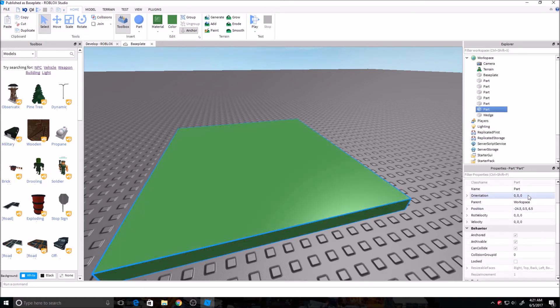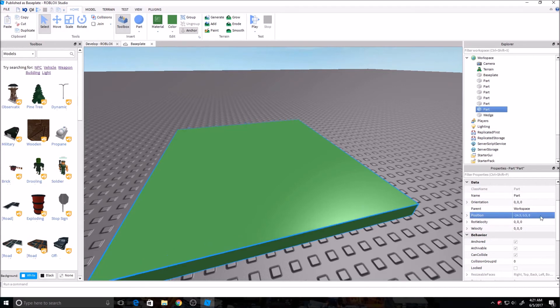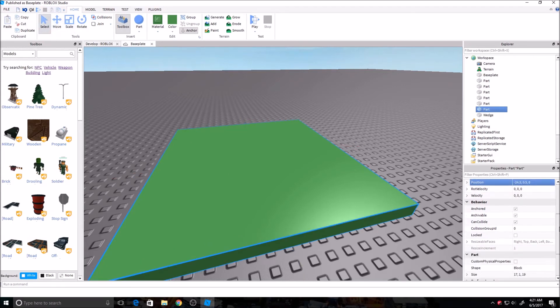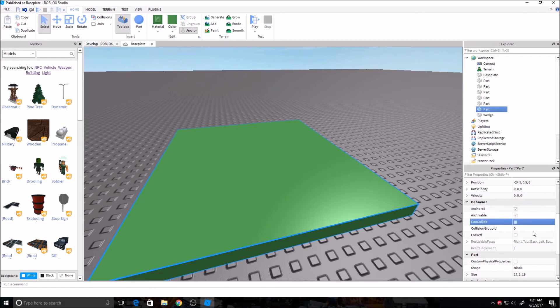You can also change the position here. If you want to just move it over 0.5, you can do that rather than moving it with the tools over here. And anchored. I went over that earlier if you want it to stay where it is. Can collide. This is also important. Say you're making a door and you want to make the brick walk through where anyone can go through it. You just uncheck that box and you can walk right through it.